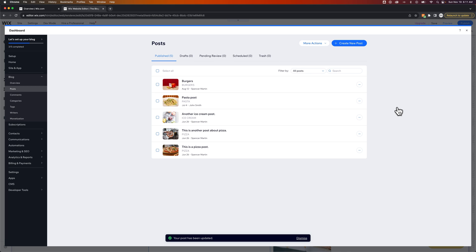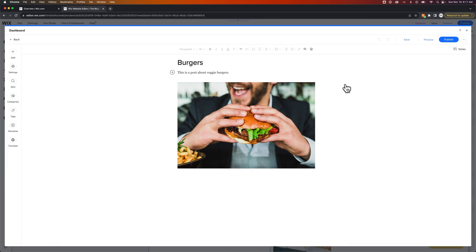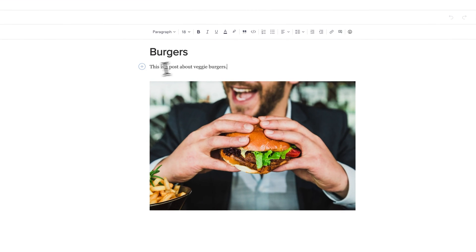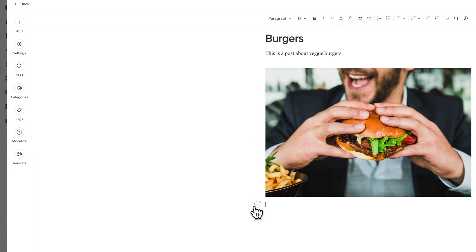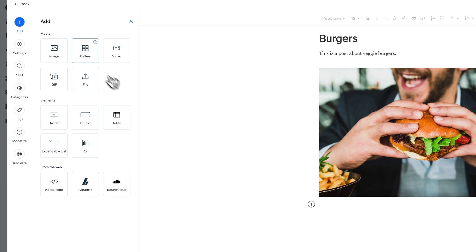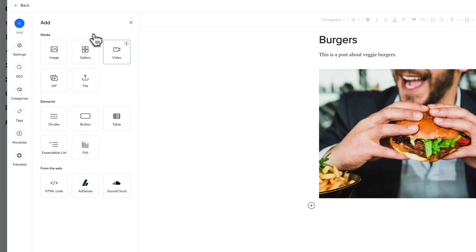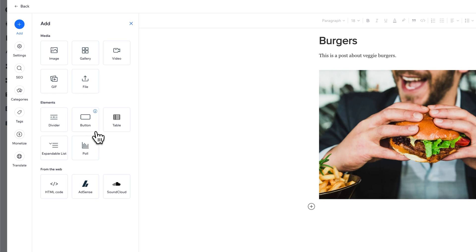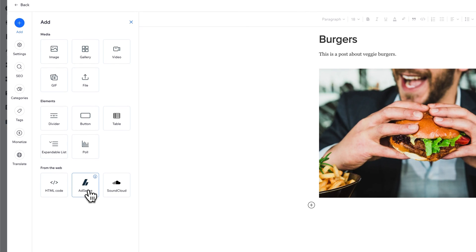It's pretty simple to edit your blog post. If you're not as familiar with all of the different features, you have your toolbar at the top where you can add different sections. As you click, there's a little plus icon — you can either type or add different media, different elements like dividers and buttons, or things from the web like pasting in HTML code or AdSense code.